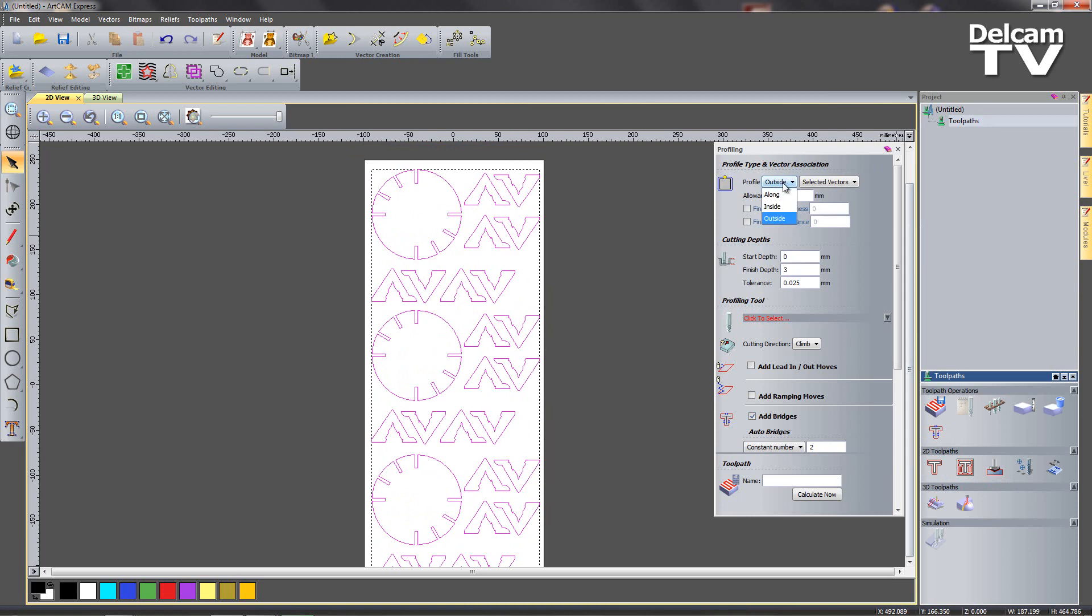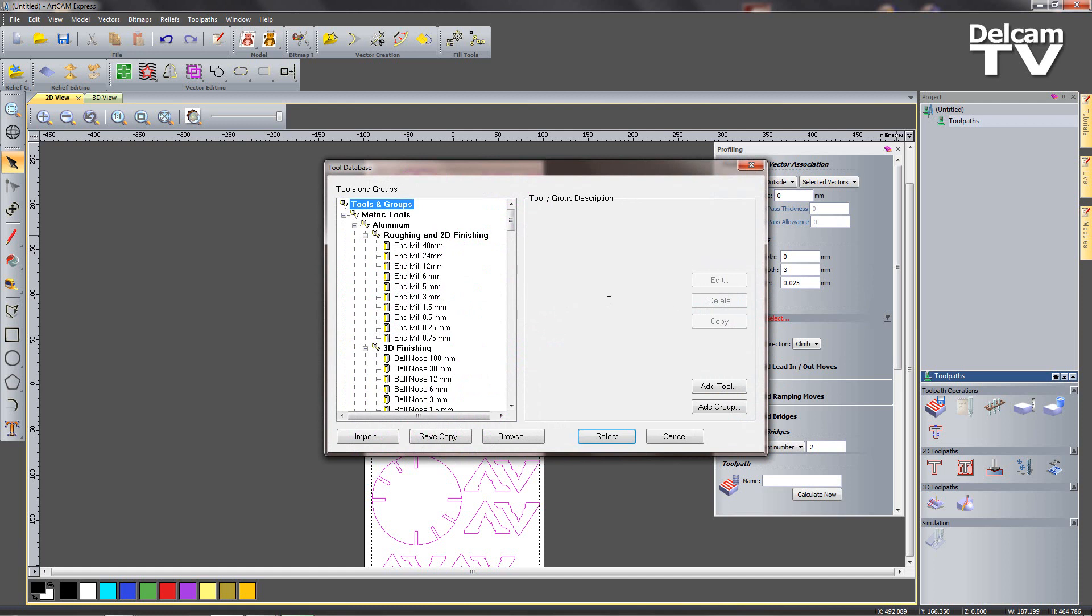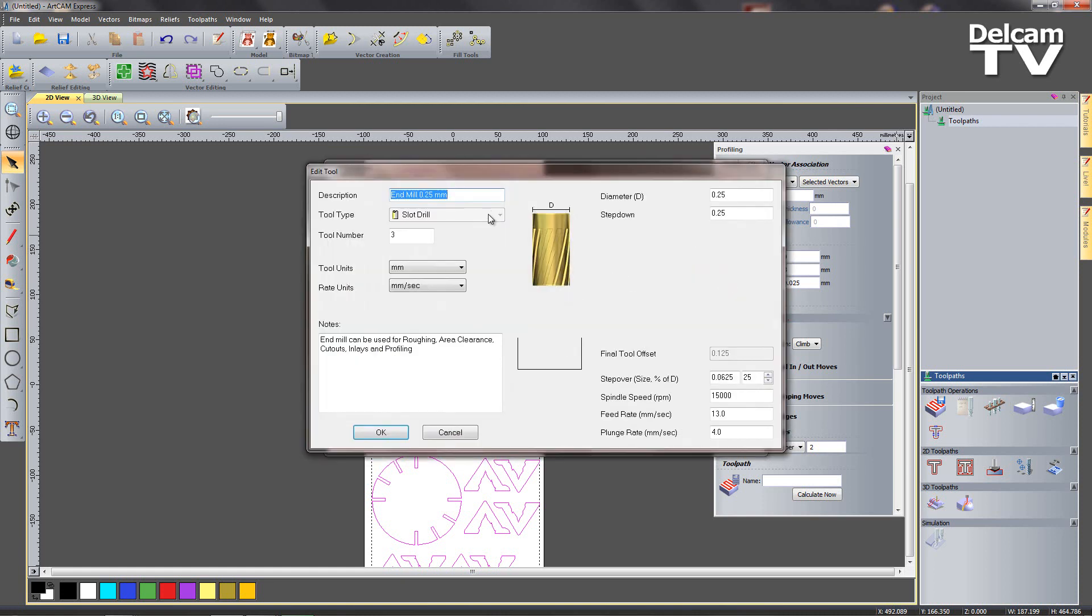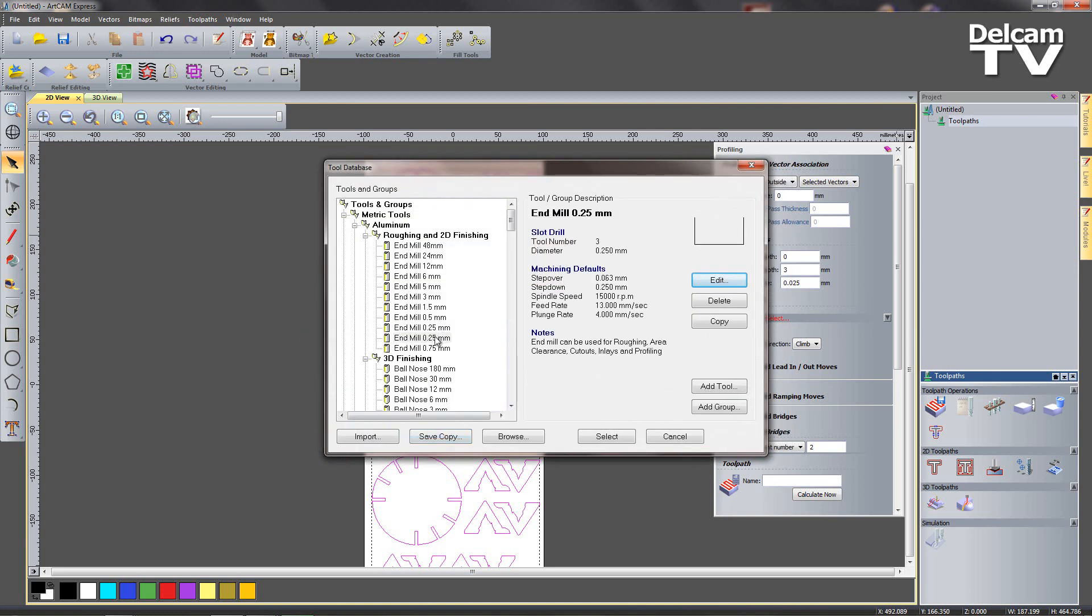I want to profile outside of my vectors, finish depth of three to cut all the way through my three millimeter thick block of material. I'm going to select a profiling tool, I'm going to choose a 0.25 millimeter end mill. If you don't already have one of these or if you want to use a different tool in your tool crib, we can create a new tool or copy an existing and then edit it like so. Then you can input the diameter in this box here. You can also give it a tool number. So we'll select my 0.25 millimeter.